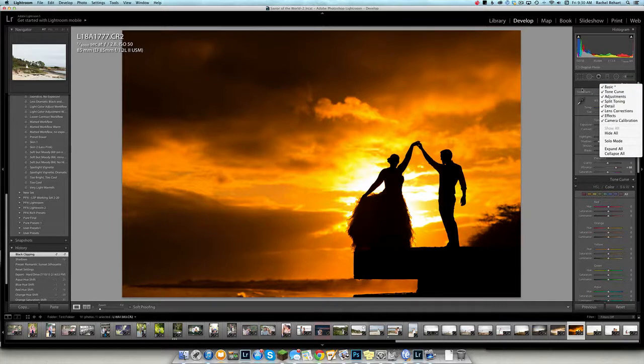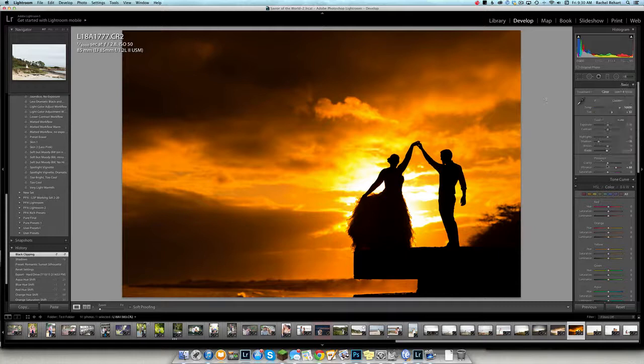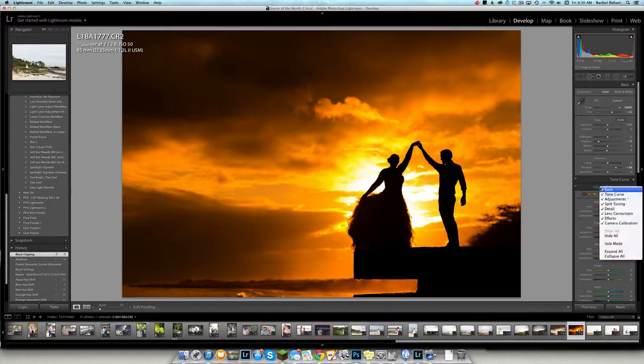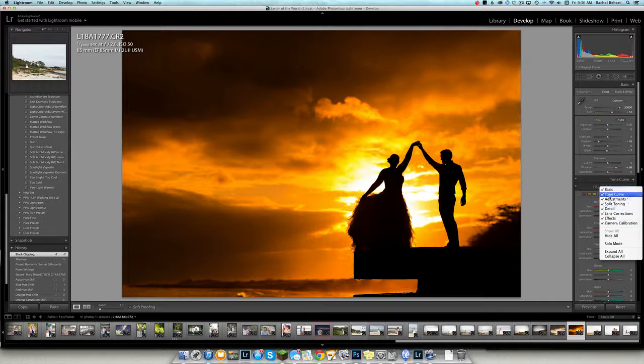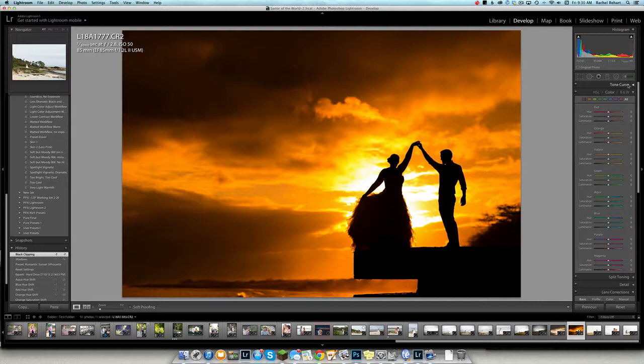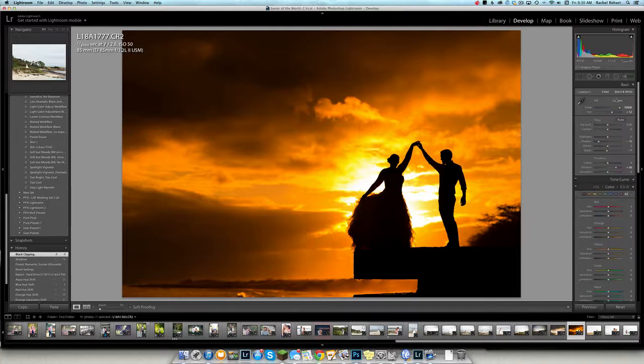So as you see, I just right clicked on this term basic. You can also right click on tone curve or any of these on this side and it will bring up this little box. Now if I unclick this, I no longer have the basic panel. It's gone. So I just need to make sure that I click on one of those headings and bring it back.